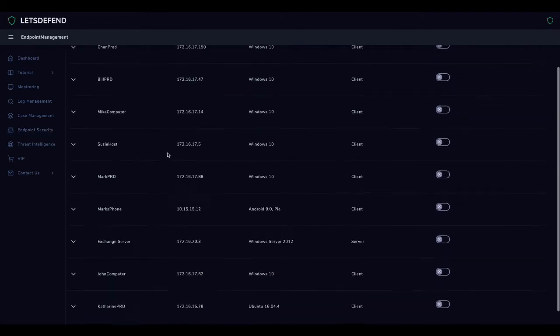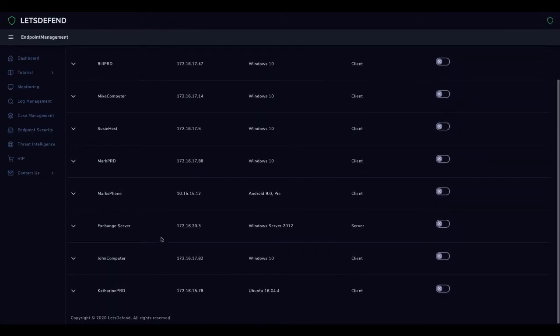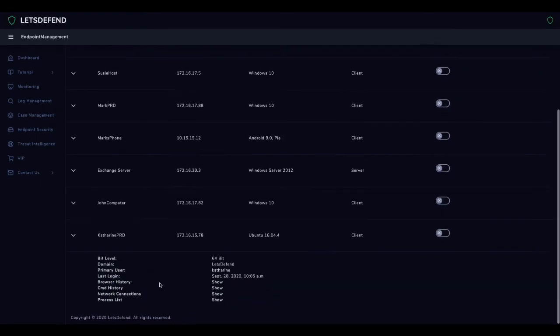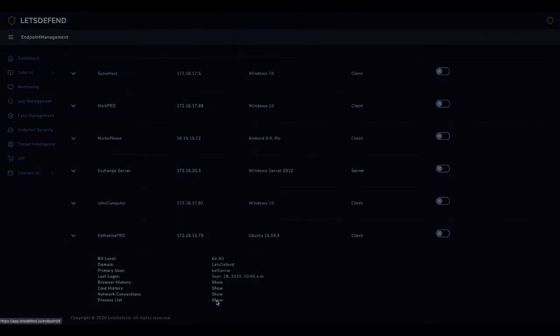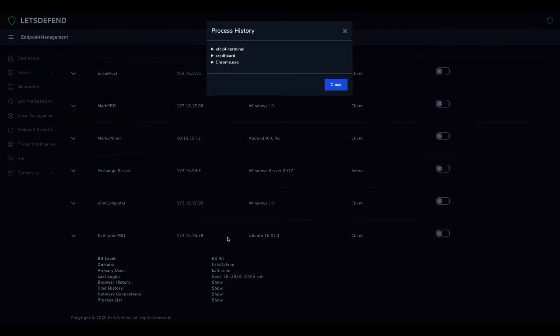When the process list of the Catherine prod device is examined, we see that the credit card application works with the Catherine user and then with the root user.